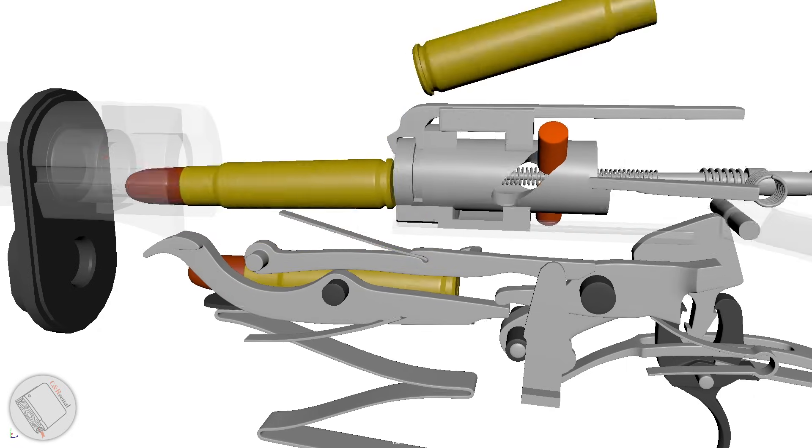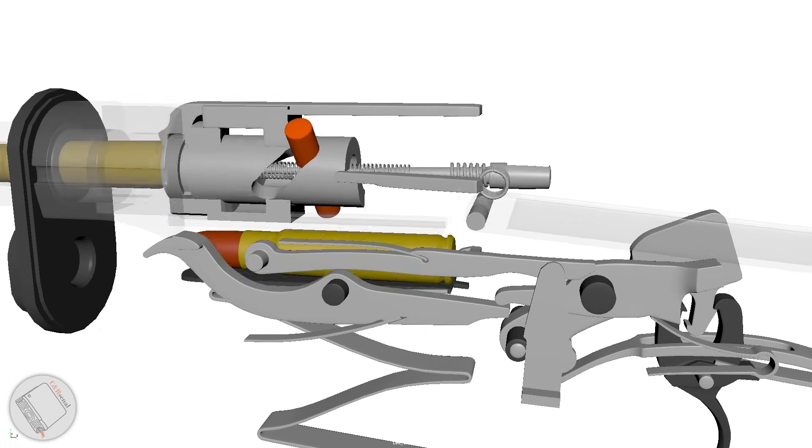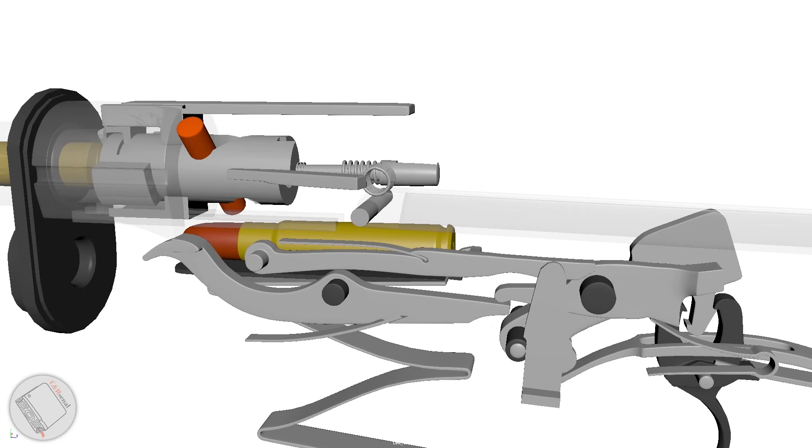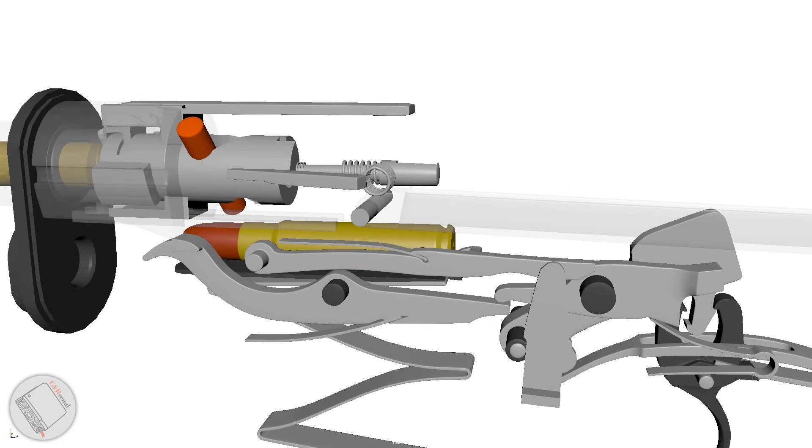This same rotation is repeated in reverse when the bolt body is pressed up against the barrel and the bolt head compresses and rotates within.